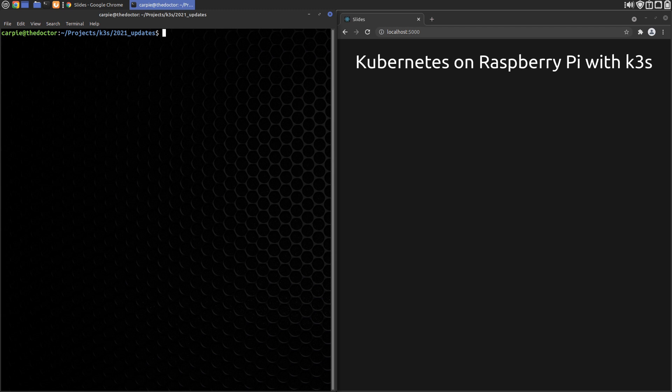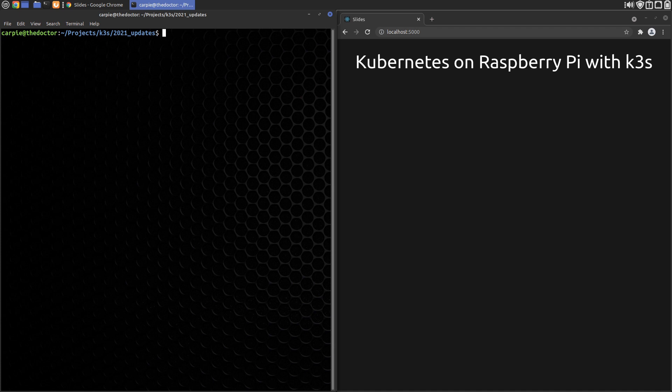In the K3S installation video, there are no actual changes related to Traefik, but there are a couple of things you need to be aware that have changed over time. First, newer versions of Raspberry Pi OS have cgroups disabled by default. We need it for K3S, so when installing Raspberry Pi OS,